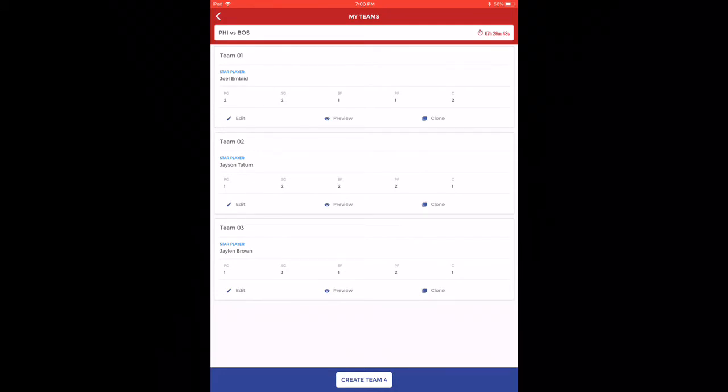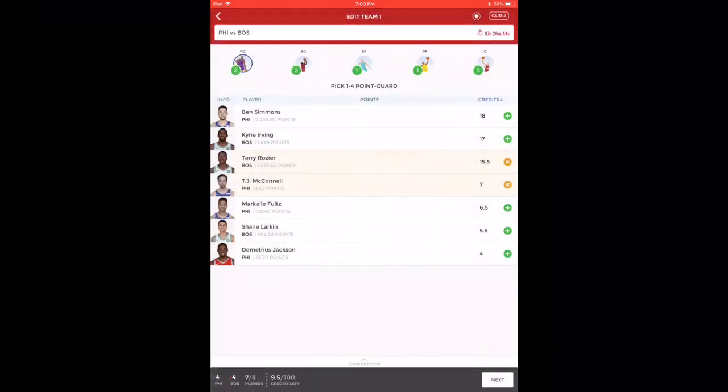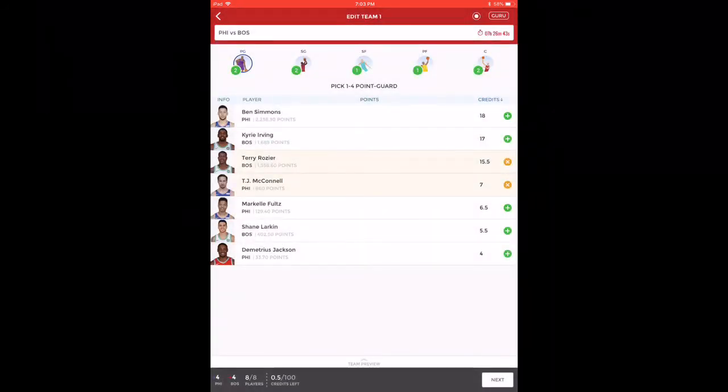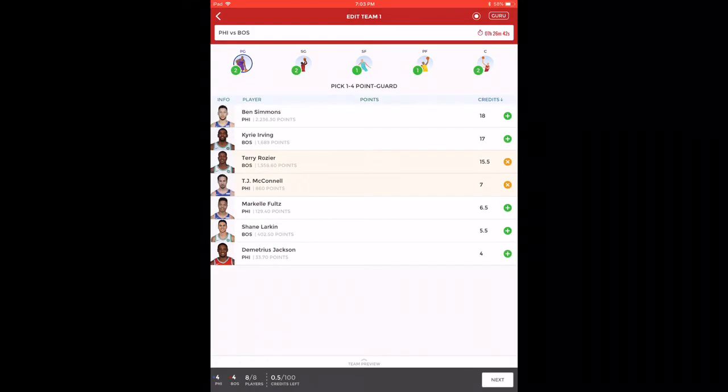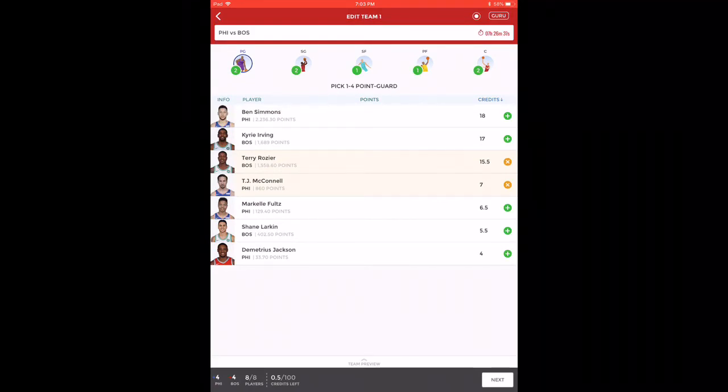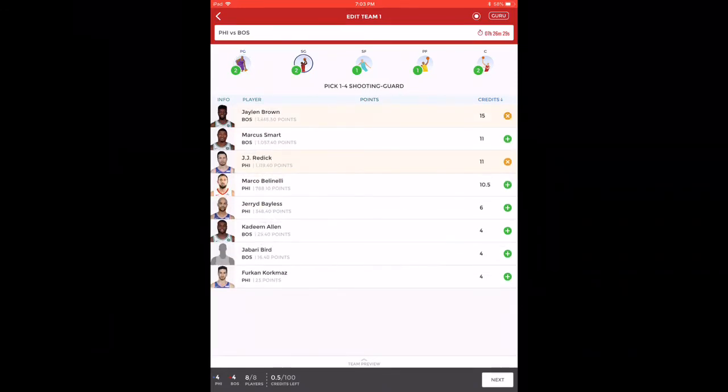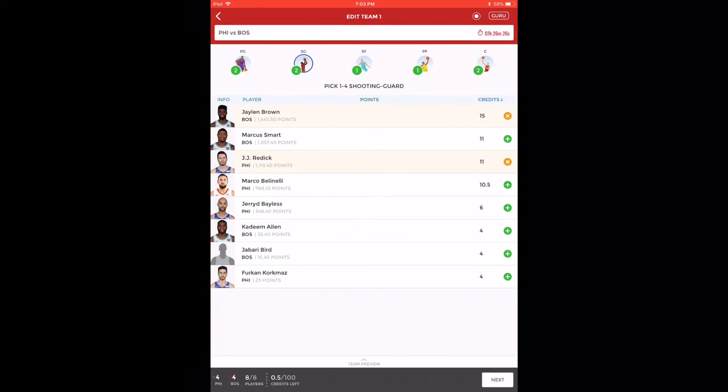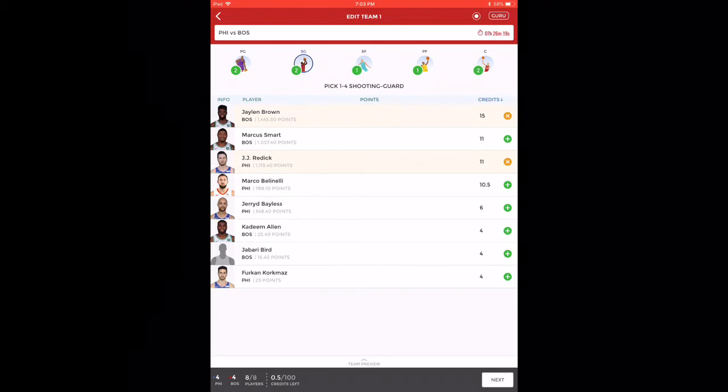Let's push on to the teams. For point guard, I've taken Terry Rozier and TJ McConnell. There's a reason I've taken both of them. Other choice you have is Ben Simmons. Please don't take Kyrie, he's not playing. In shooting guard, I've taken Jaylen Brown and JJ Redick. Other choices are Marcus Smart and Marco Belinelli.